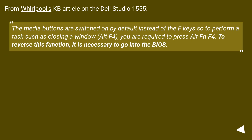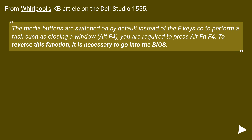From Whirlpool's KB article on the Dell Studio 1555, the media buttons are switched on by default instead of the F keys, so to perform a task such as closing a window with Alt F4, you are required to press Alt Fn F4. To reverse this function, it is necessary to go into the BIOS.